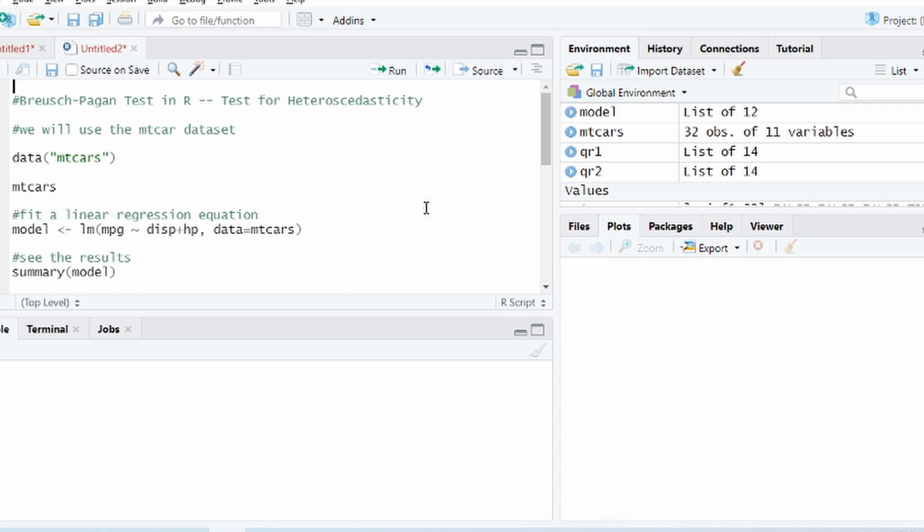If this assumption is violated, the standard deviation or the standard error of the estimate will be biased or will not be trustworthy. So the point estimates will still be fine but the interval estimates will be a problem.